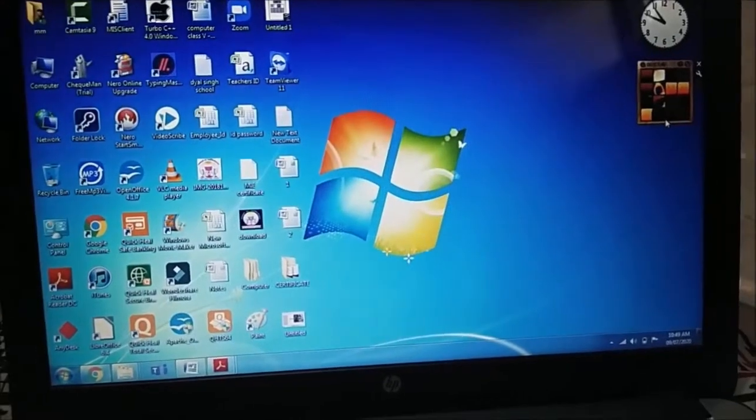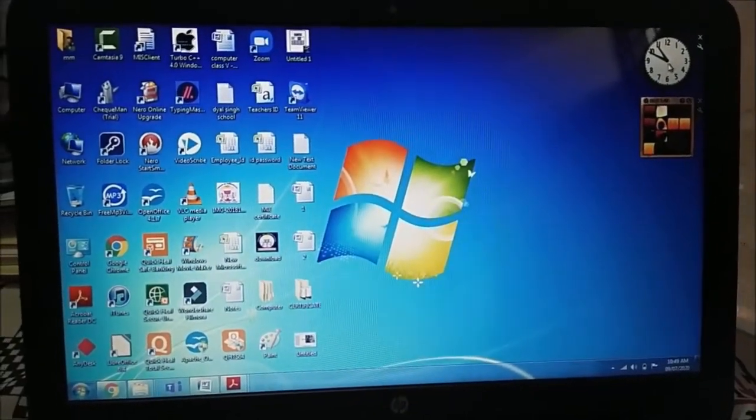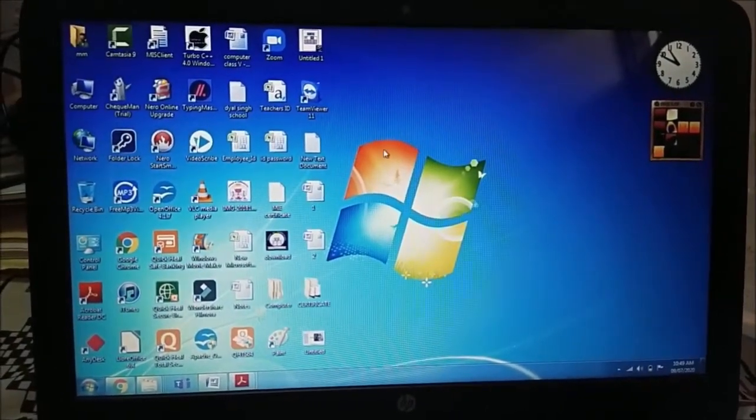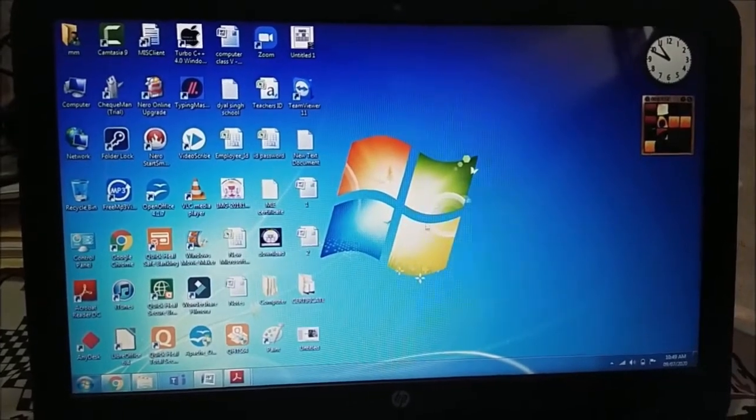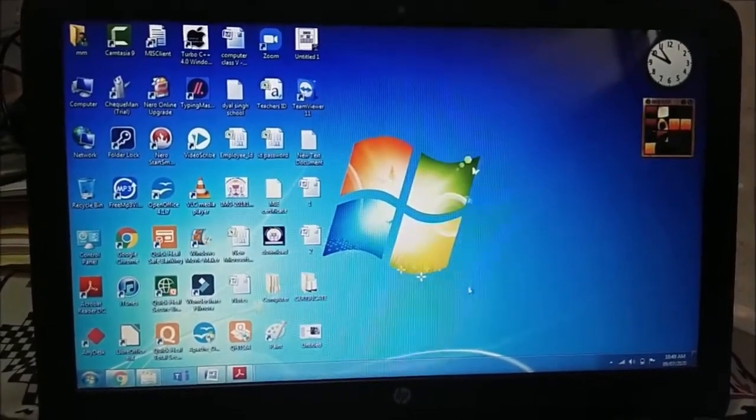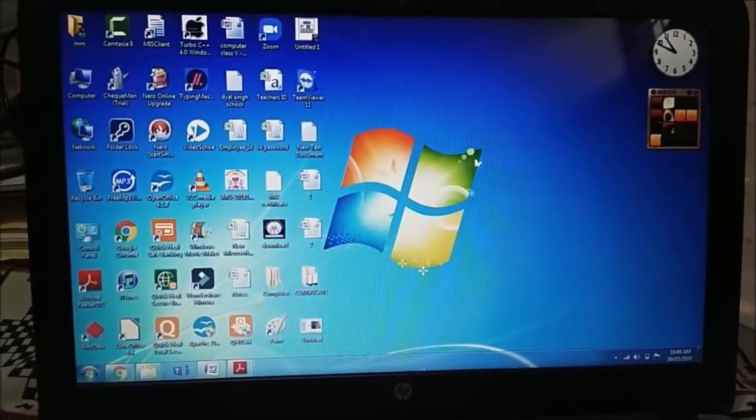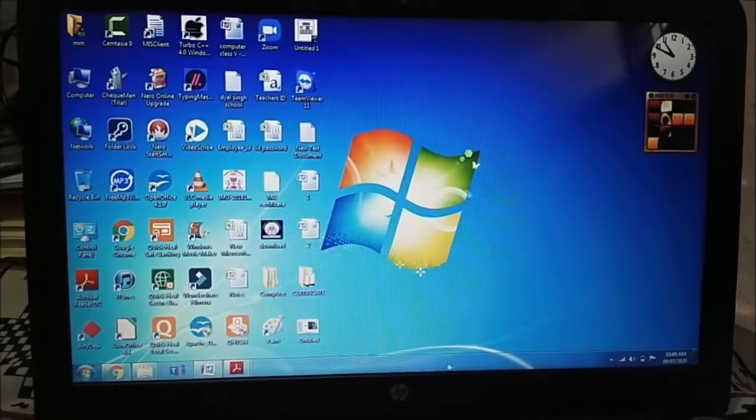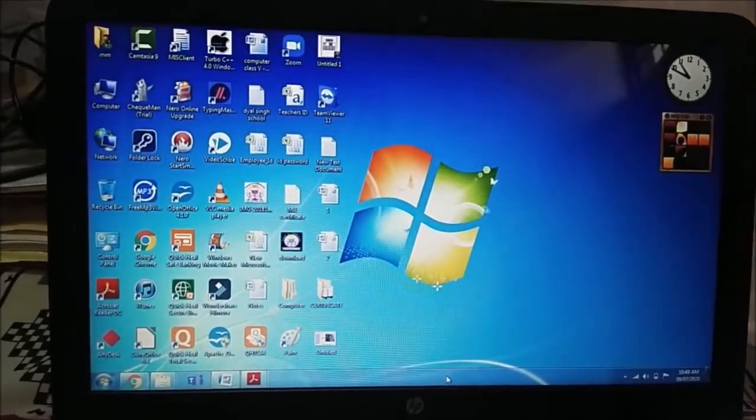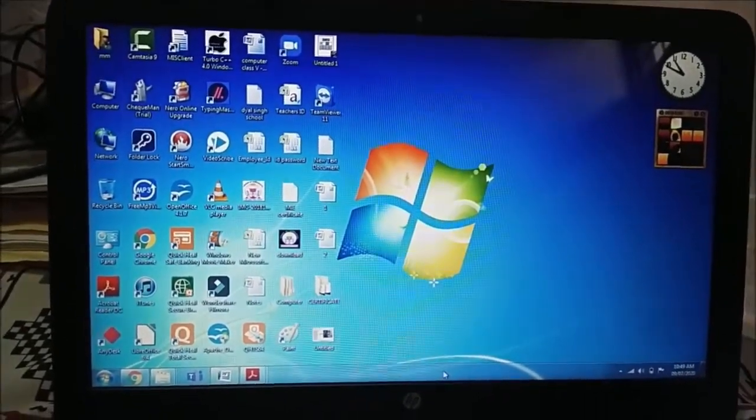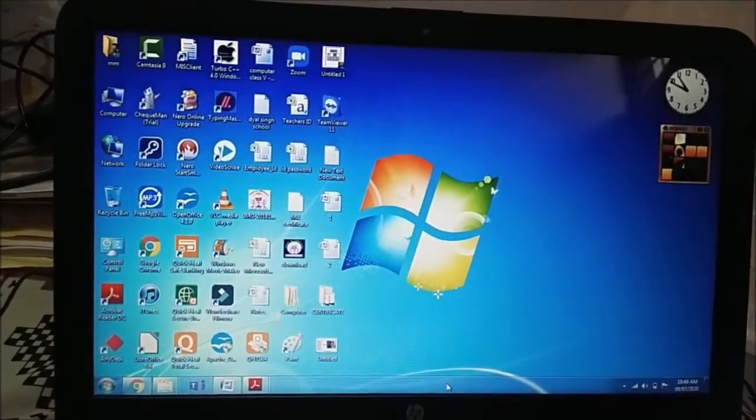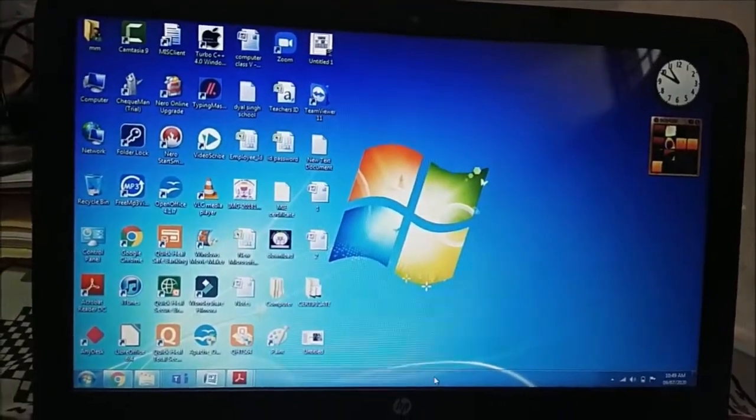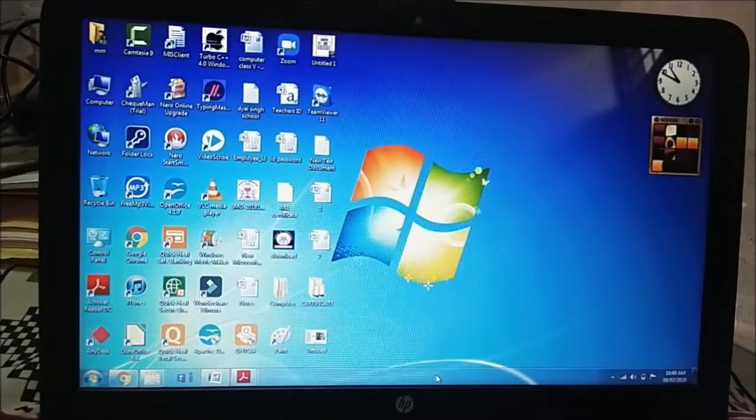These are gadgets. We will learn how to add the gadgets. And we have wallpaper also. So this is Windows 7 wallpaper. And at the bottom of the screen we have taskbar. A desktop contains some icons, taskbar, gadgets as well as wallpaper.